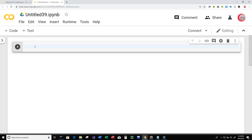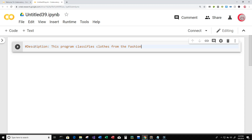The first thing I'm going to do in comments is write a description of what this program is going to do. So I'll type the number sign and then Description. This program classifies clothes from the Fashion MNIST dataset using artificial neural networks.